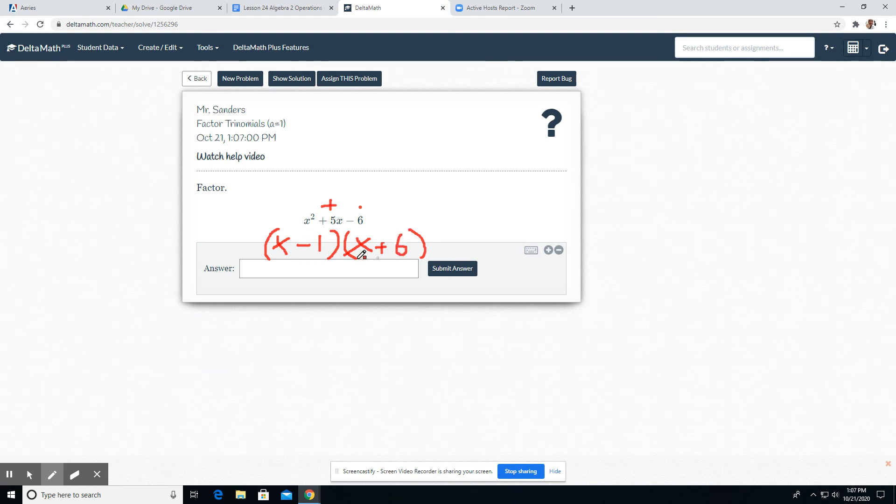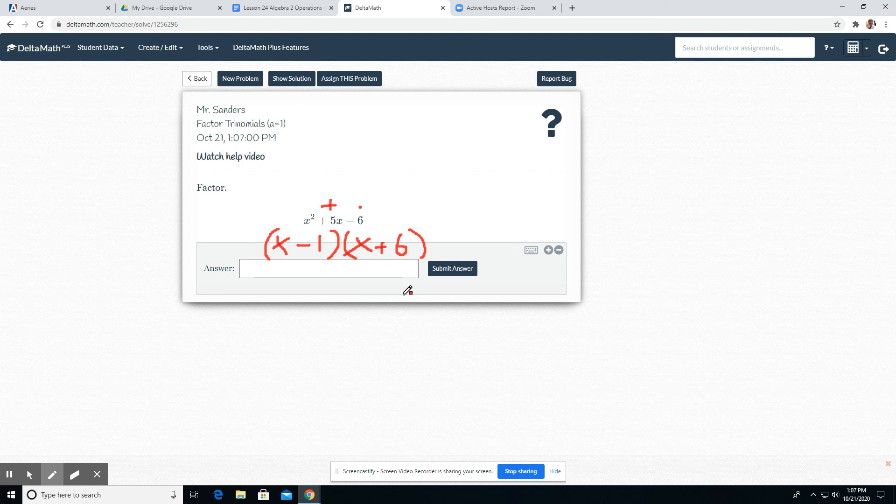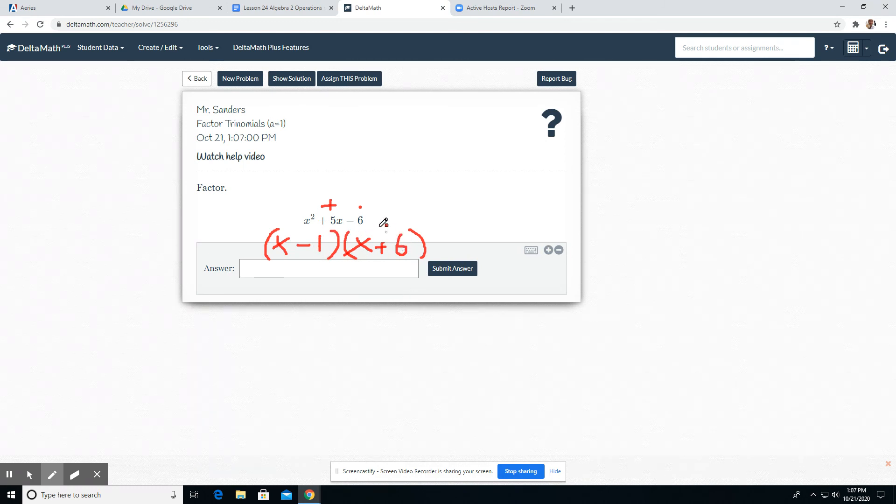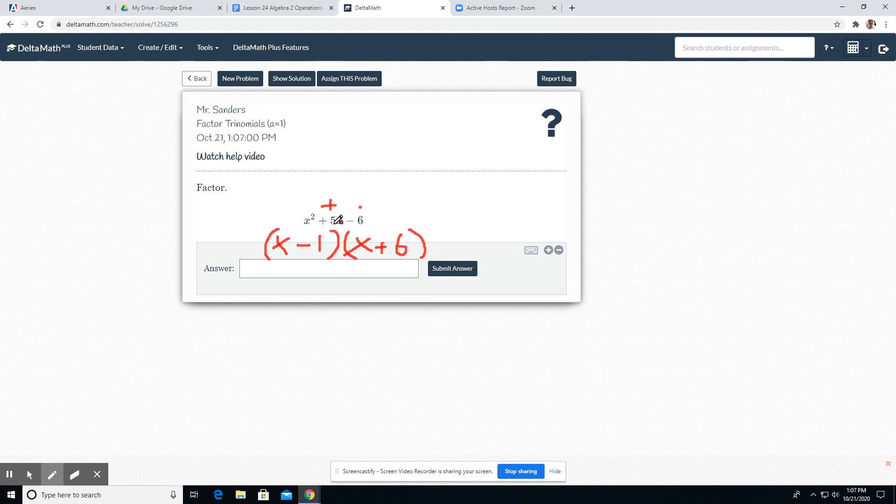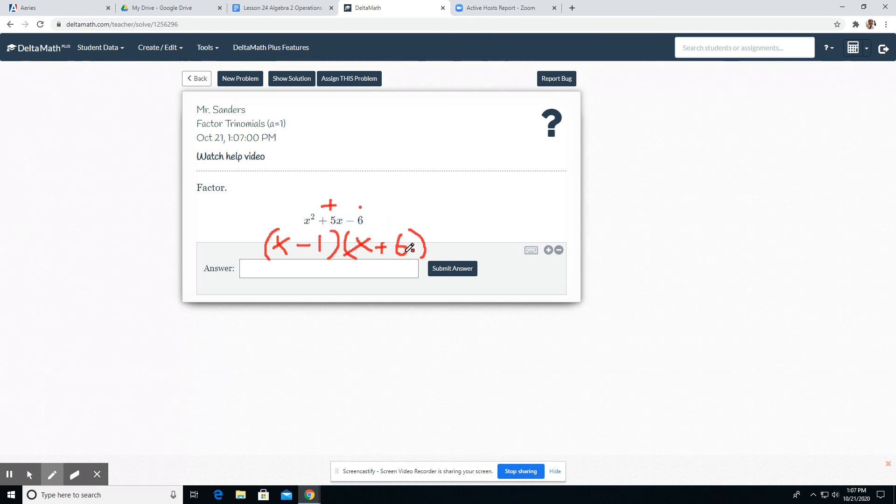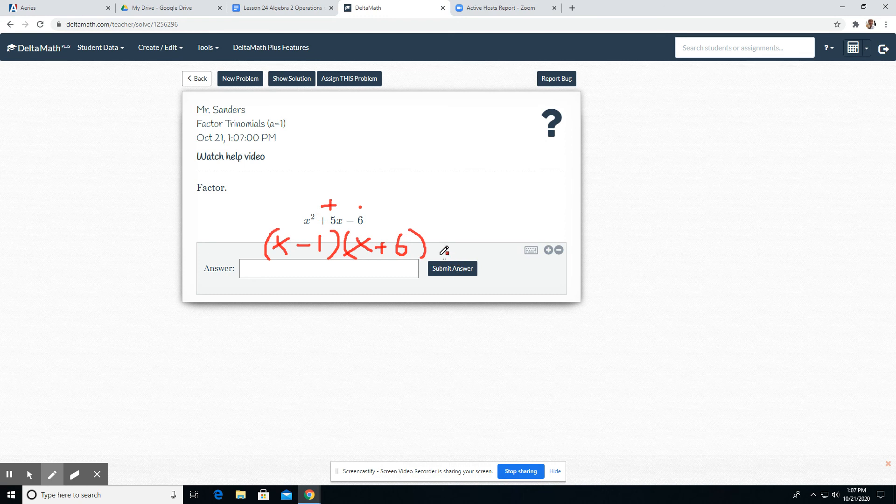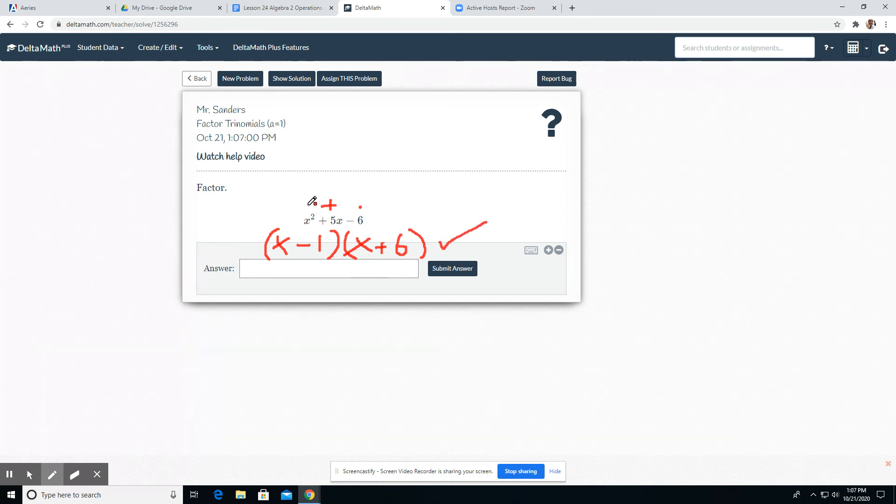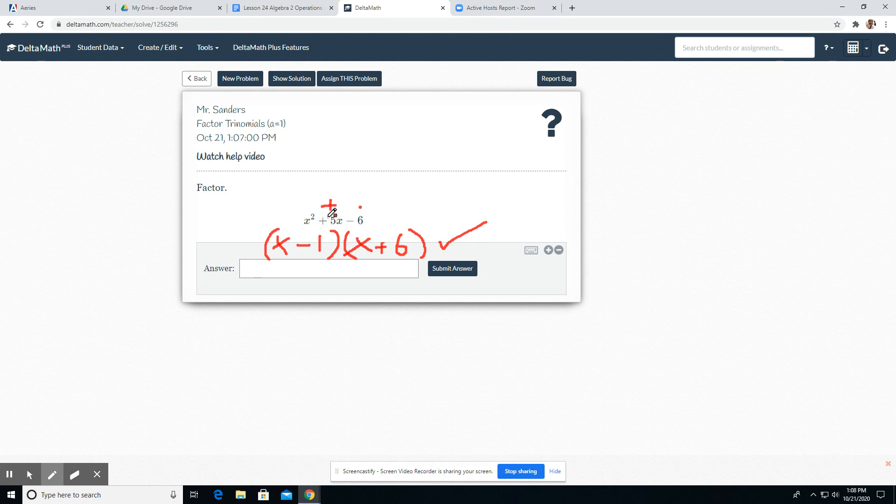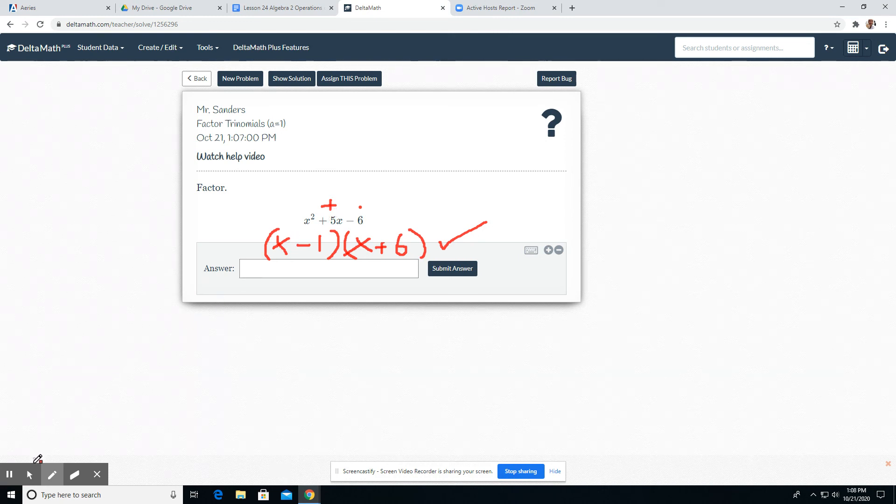That's negative one and positive six. So I go ahead and just write these down. Sometimes you might make a mistake, so just verify: does negative one plus six make positive five? Yes, it does. Does negative one times six make negative six? Yes, it does. So factoring trinomials: what two numbers multiply to be the last number and add to be the middle number.